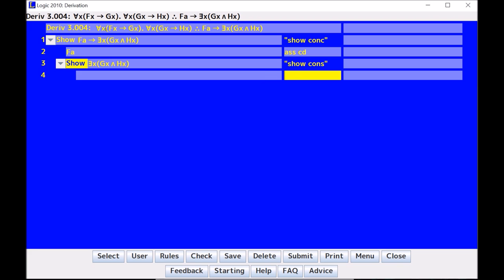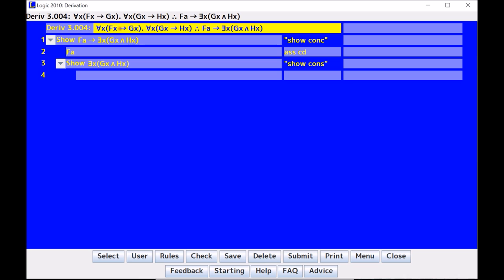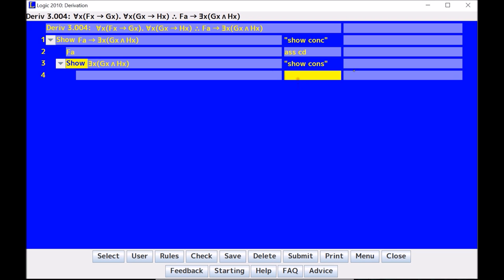Now when I look at premise one and premise two, they're both universals, so I should UI to match. And it's pretty straightforward. On line two, I have FA, and over on premise one, I have an FX, which can be changed to anything due to the universal, so I will universally instantiate the X to match the A. Here we go. Premise one, UI.